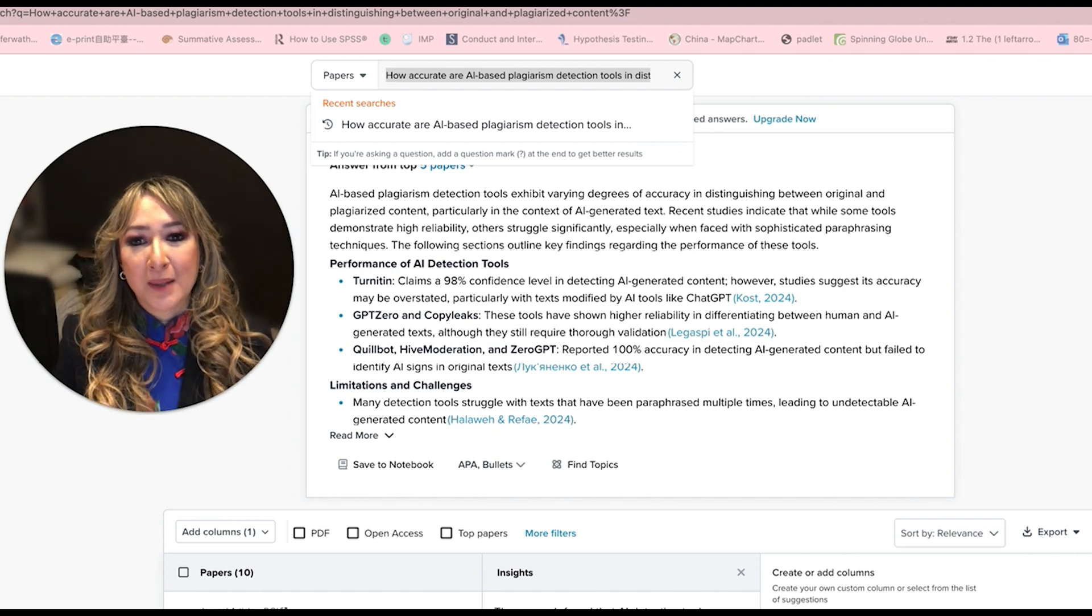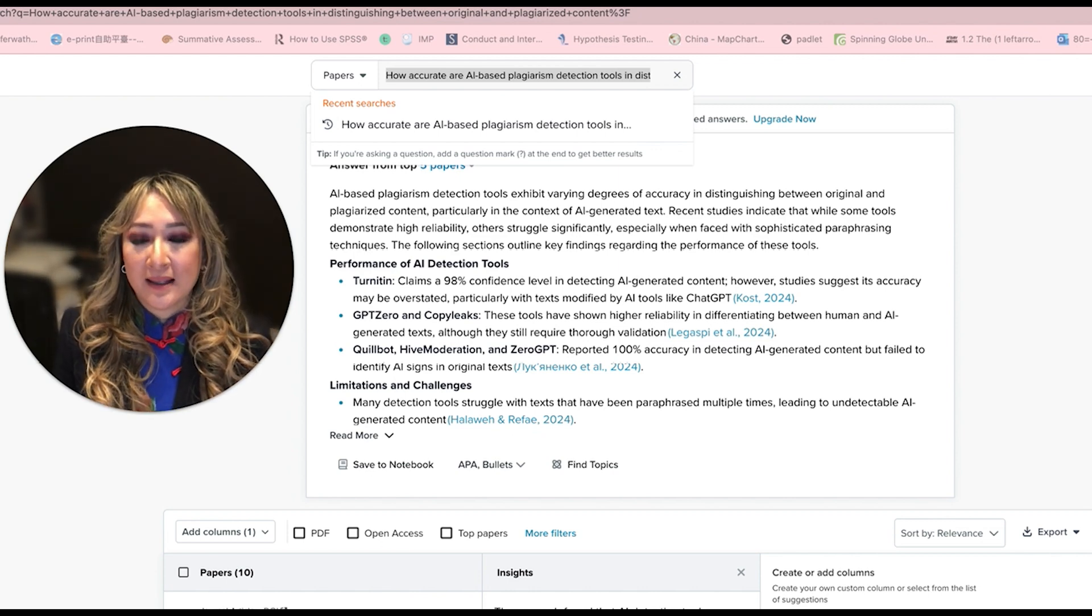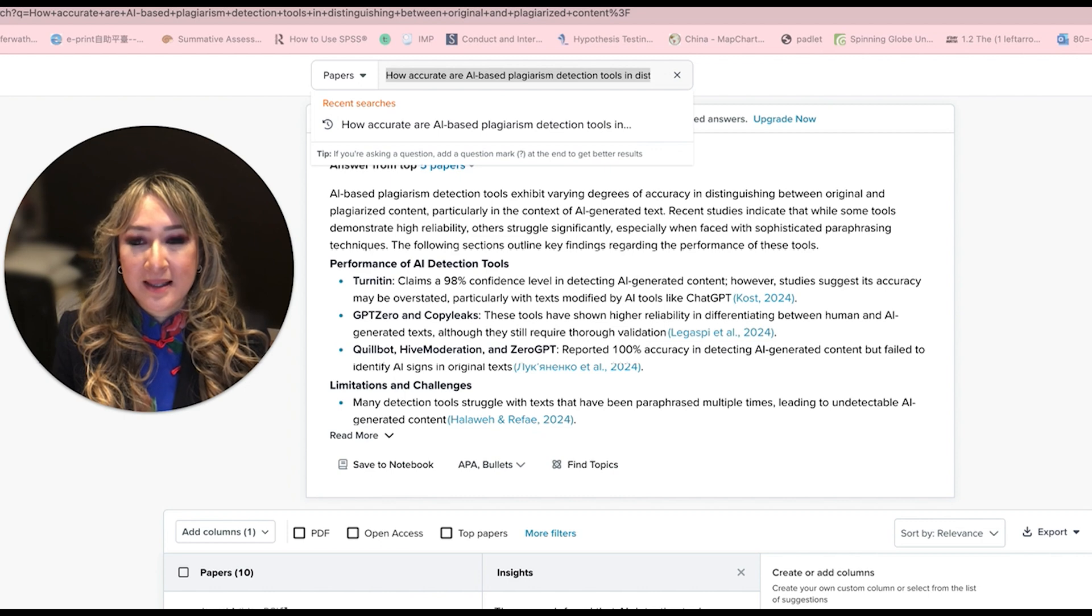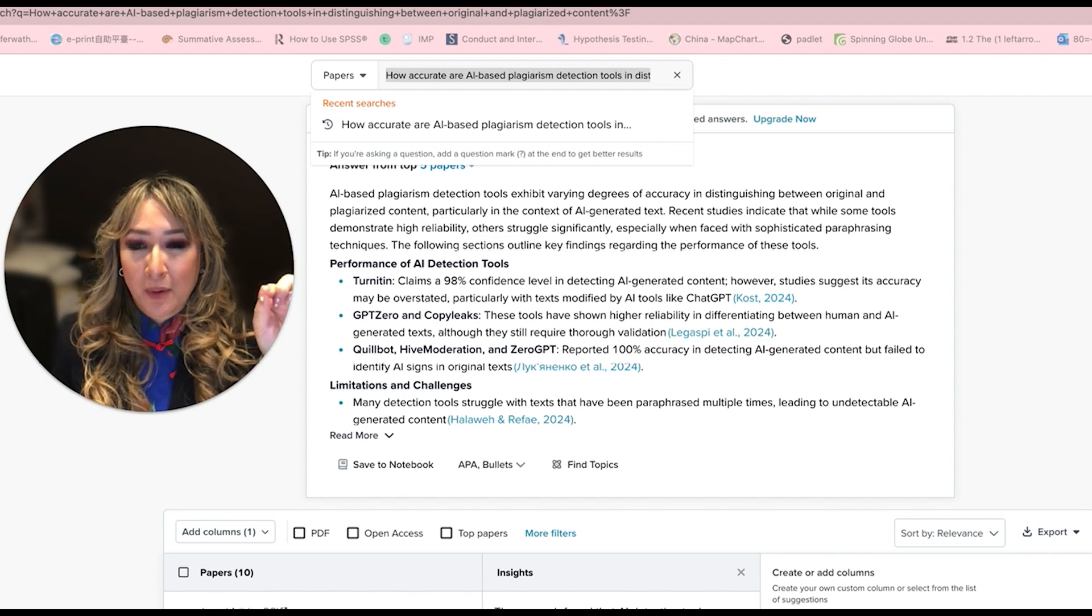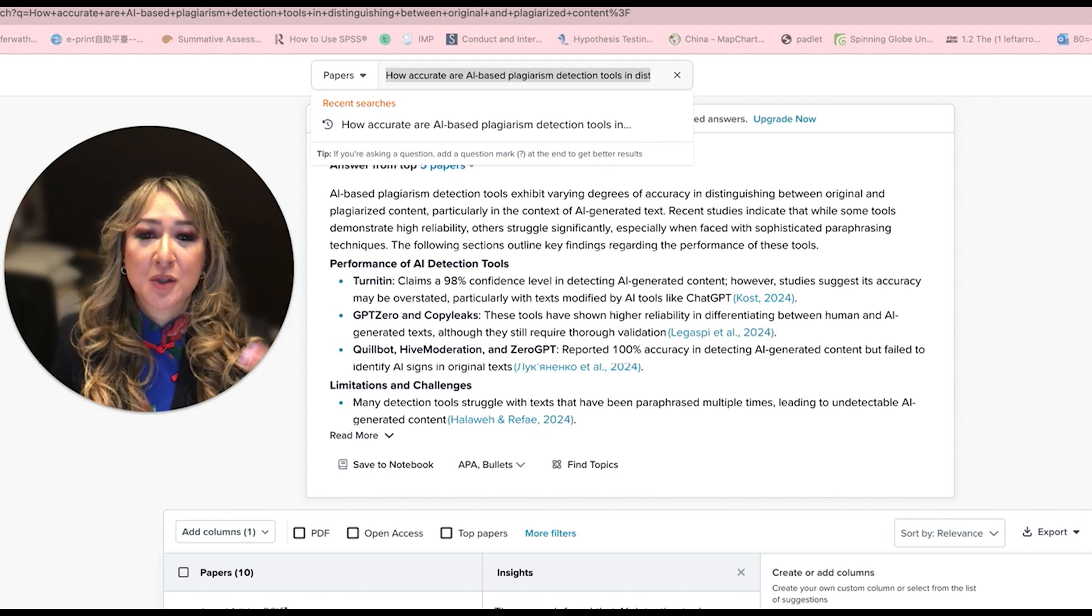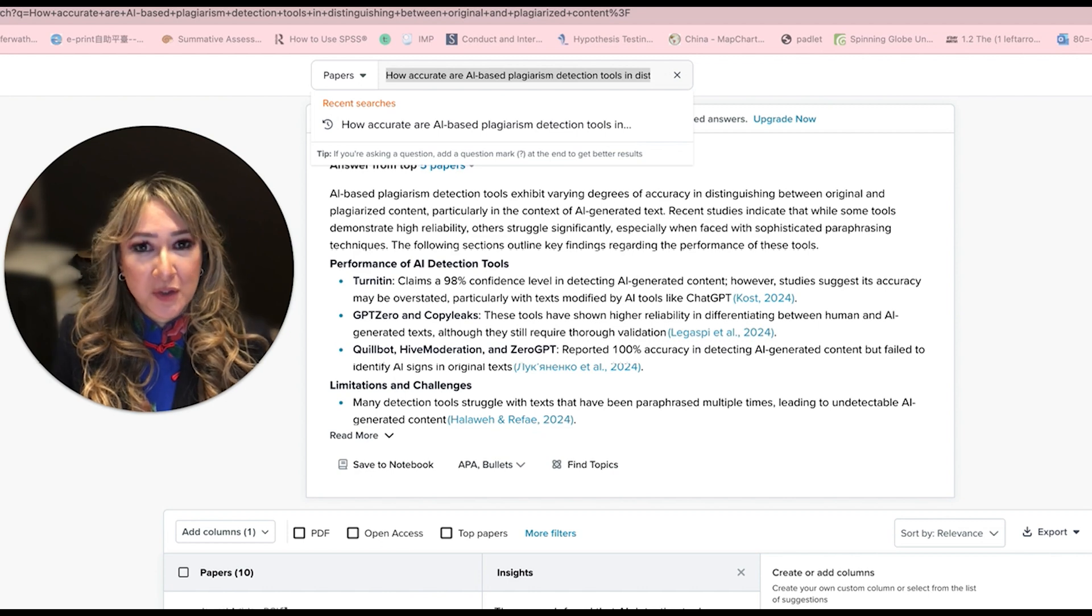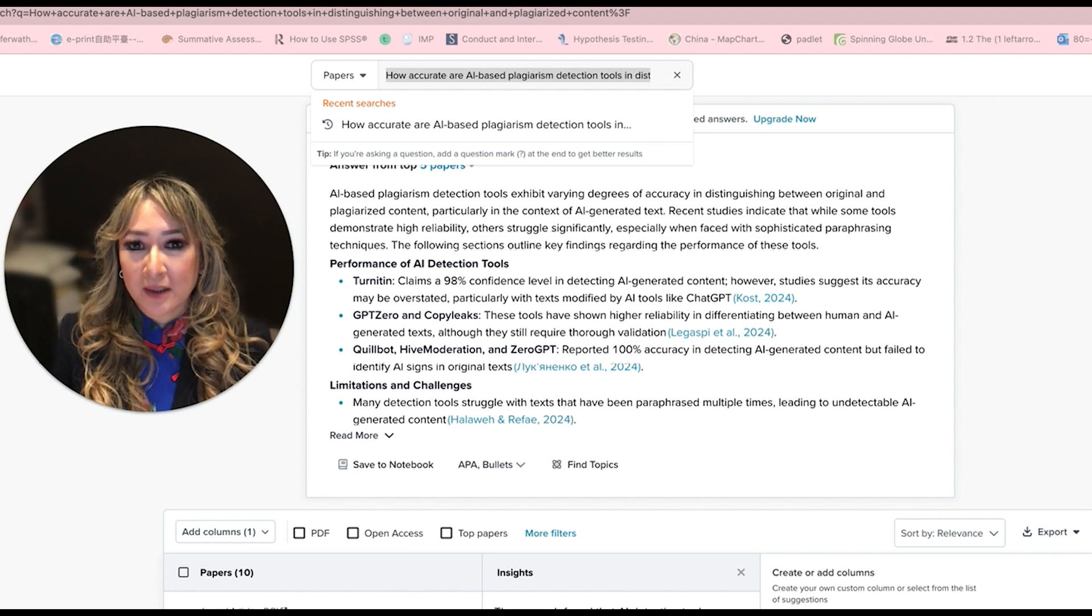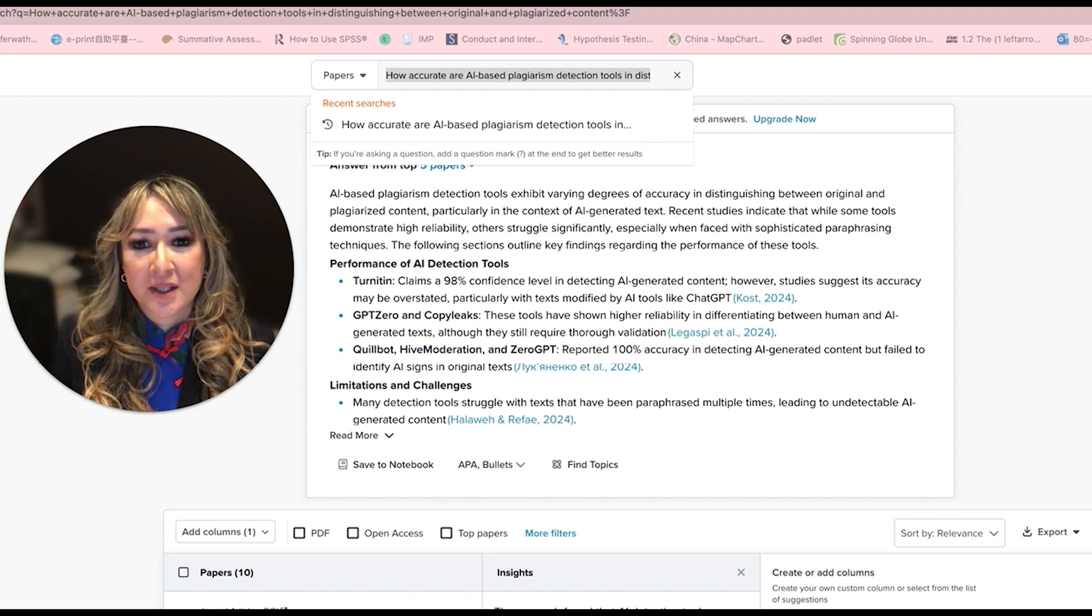So perhaps those schools that are using AI detectors, that is just one tiny data point in the whole picture, because we'd also want to talk to the students, guide them, teach them about academic integrity and honesty.